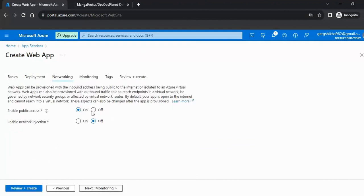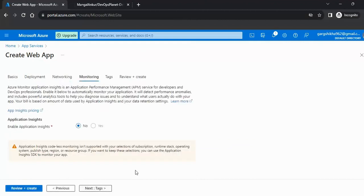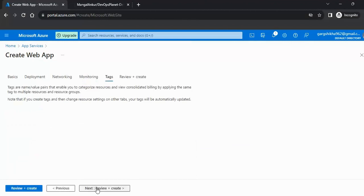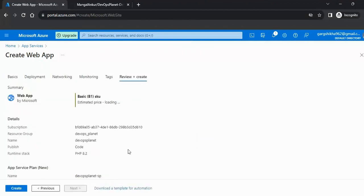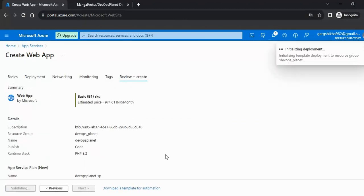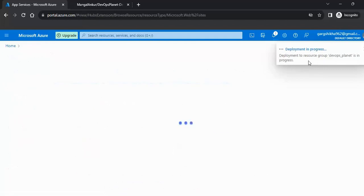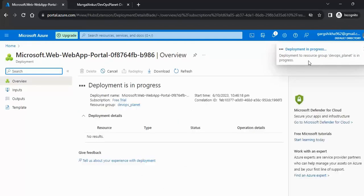Click through Networking and Monitoring — those are fine — then click on Tags and then Review + Create. This will review all the configurations you have passed. Click the Create button. You can see it says deployment is submitting and initializing.